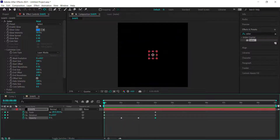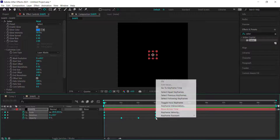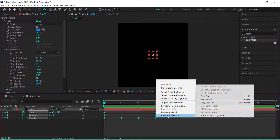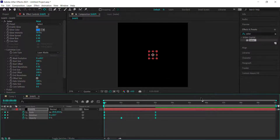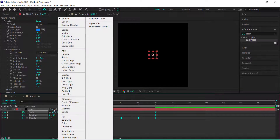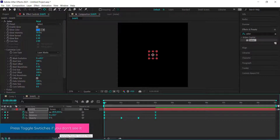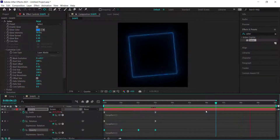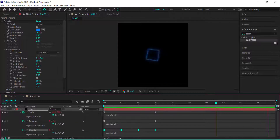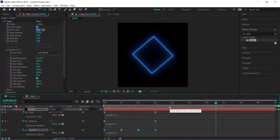To dress this up, easy ease all the keyframes. Then change the layer mode to Screen. If you don't see the mode options, hit Toggle Switches at the bottom. Set the layer to continuously loop for the duration of the composition.